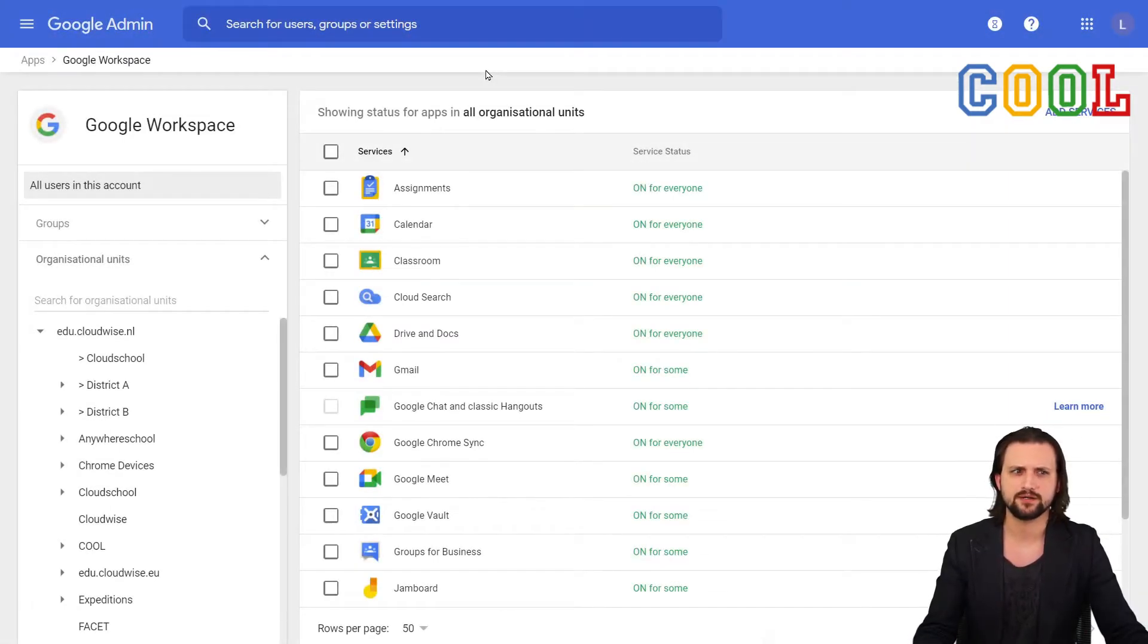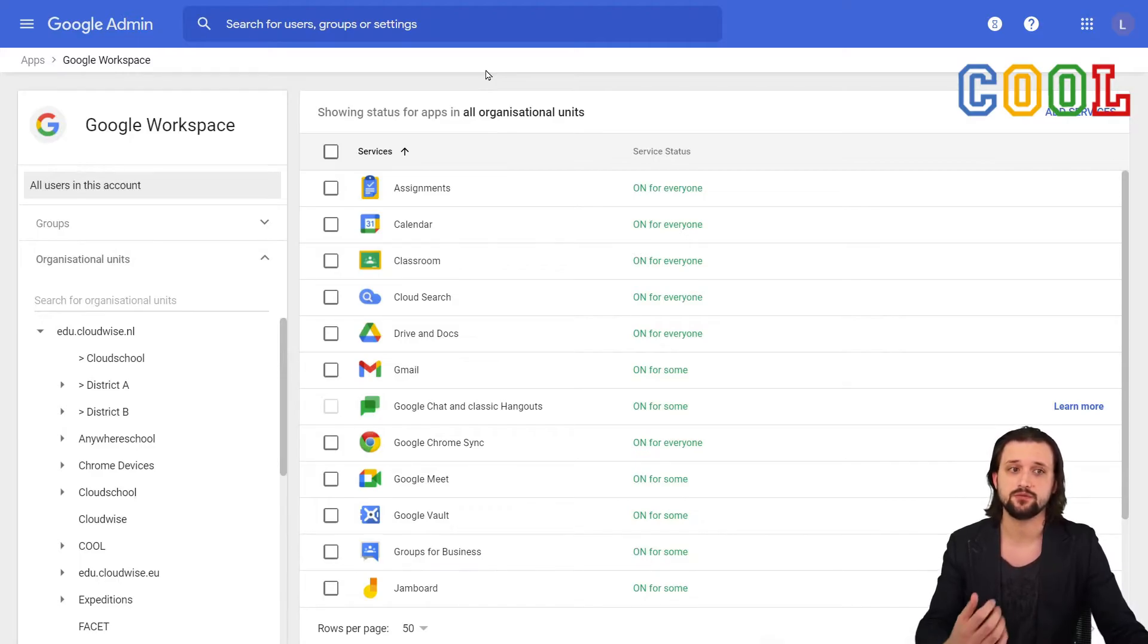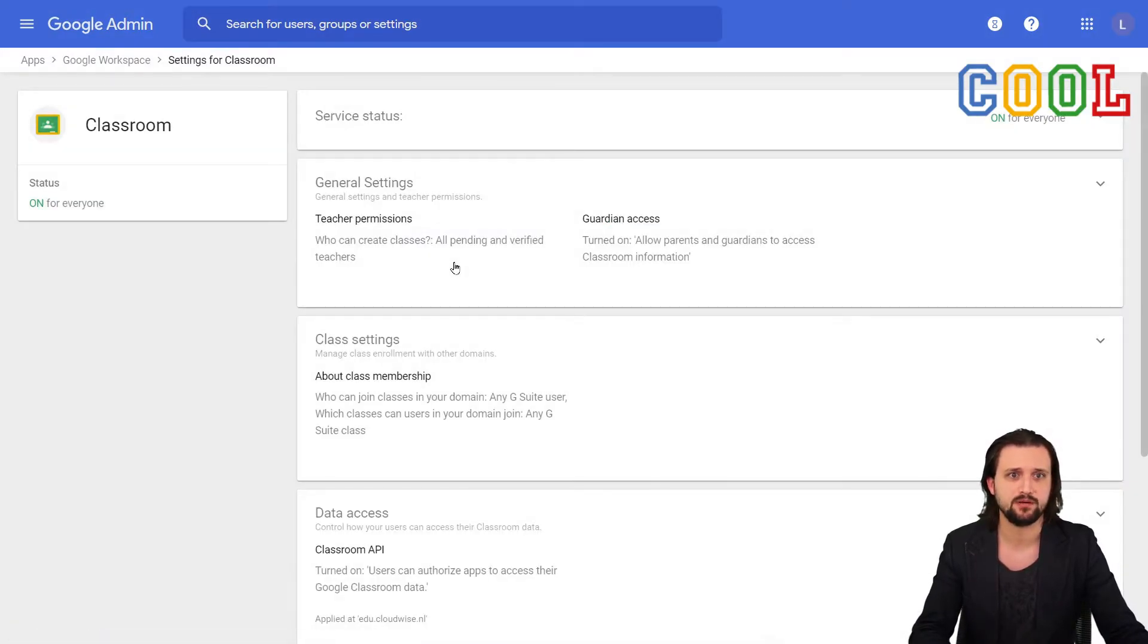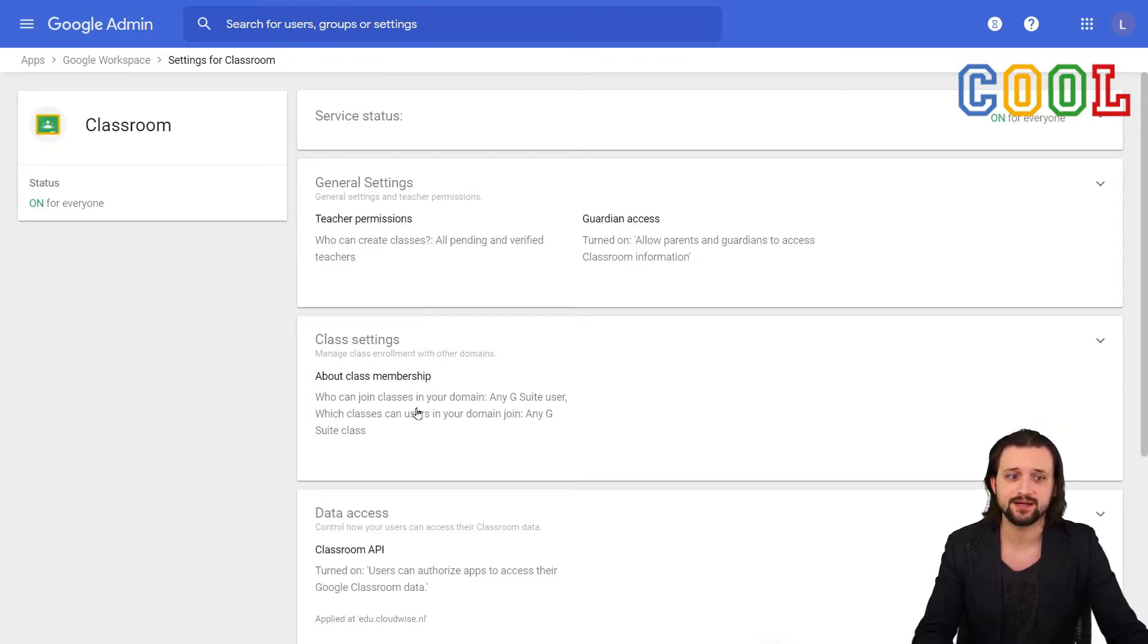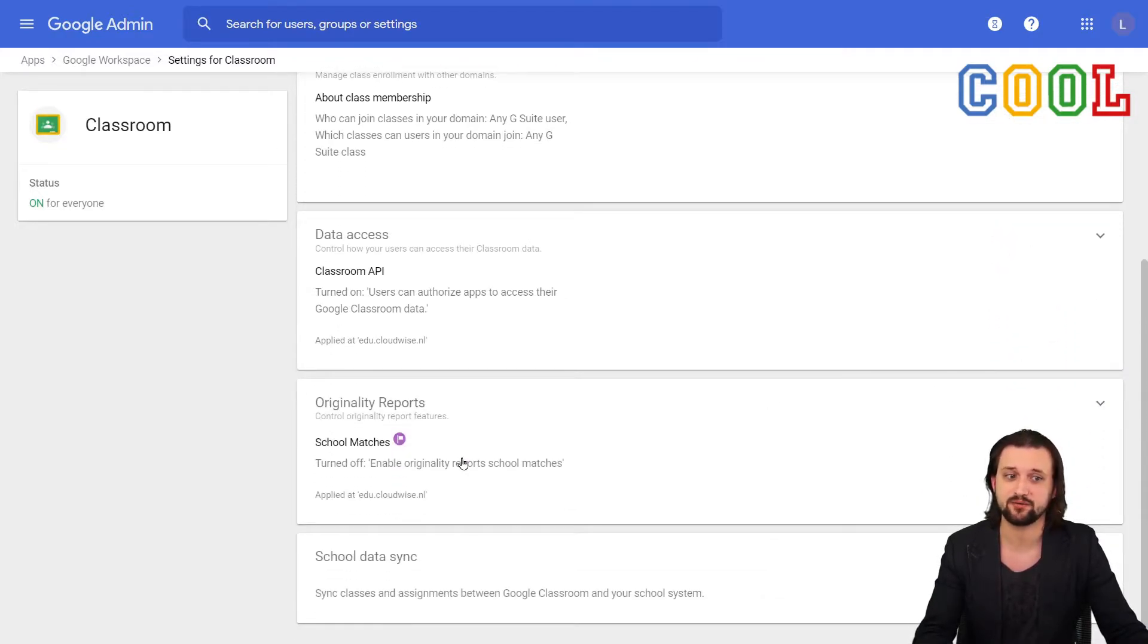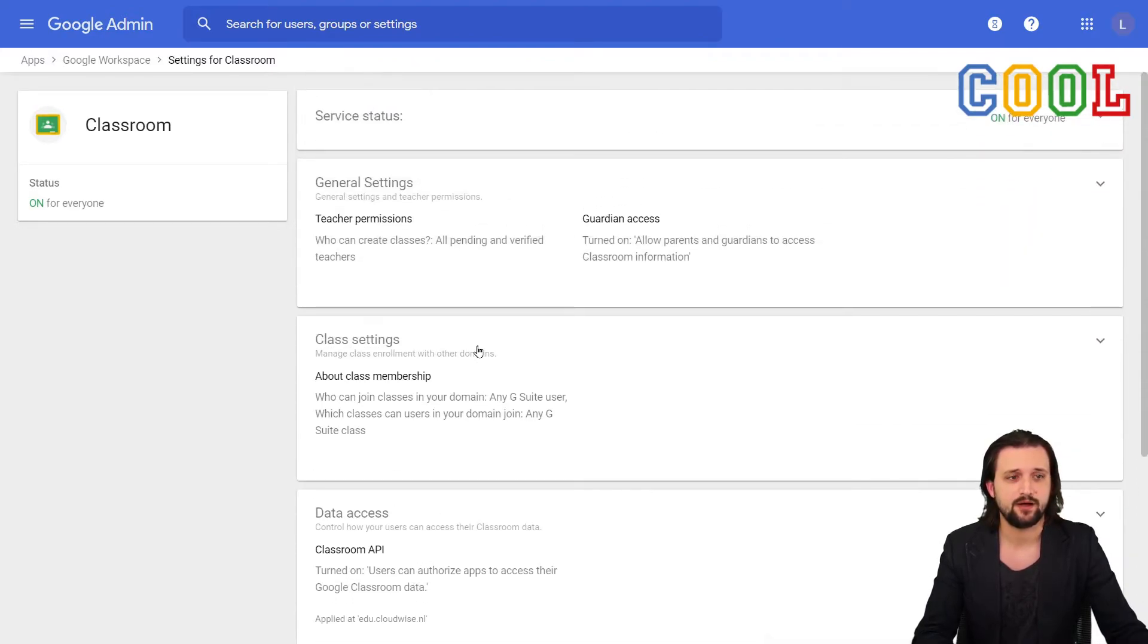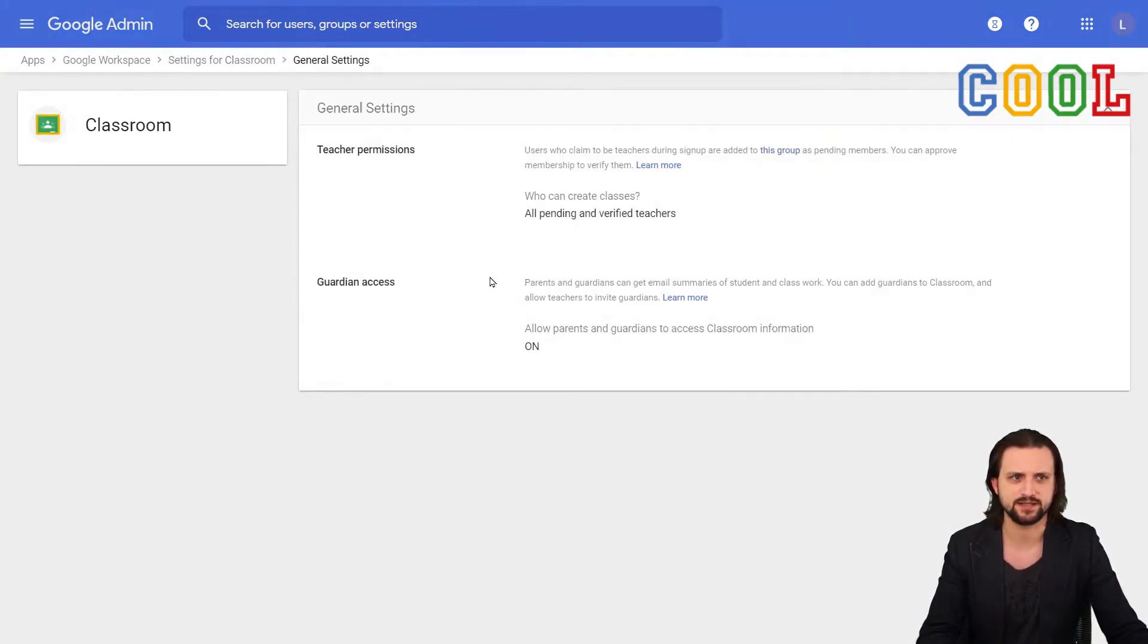So what are the things that are relevant to know about what kind of settings you could do for the specific Google core apps? Now, if we, for example, take Classroom right here. So I go to Classroom and then I see here that the service currently is on for everyone. But we also have some options from General Settings, Class Settings, and Data Access, Originality Reports, and School Data Sync. I won't go through all of them in this video, but let's take the General Settings as an example.